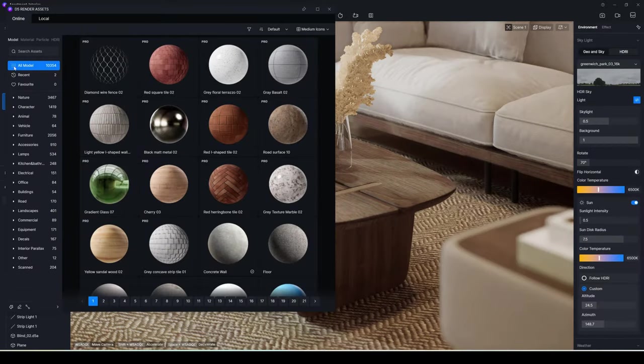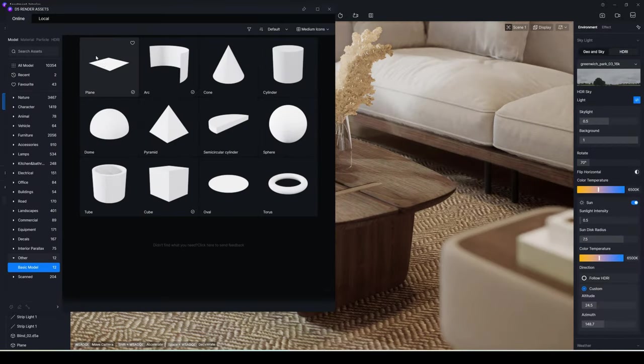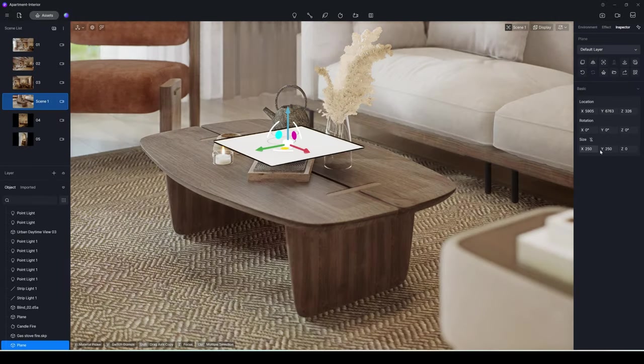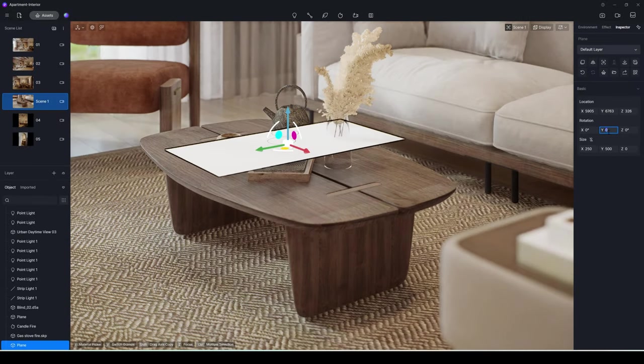First, add a plain model from D5 Asset Library, then adjust its size and position appropriately.